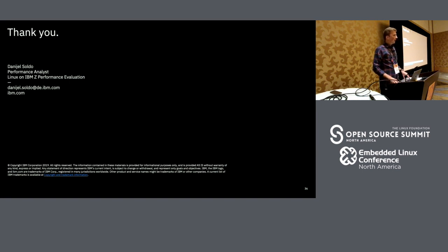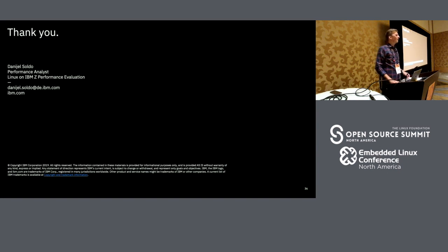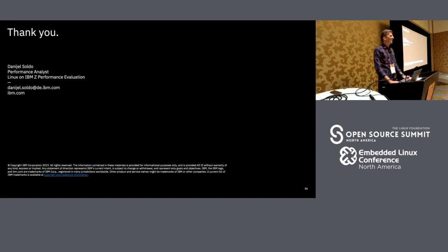Thanks a lot for your attention. Have a great weekend and a great rest of the conference. Thanks a lot.